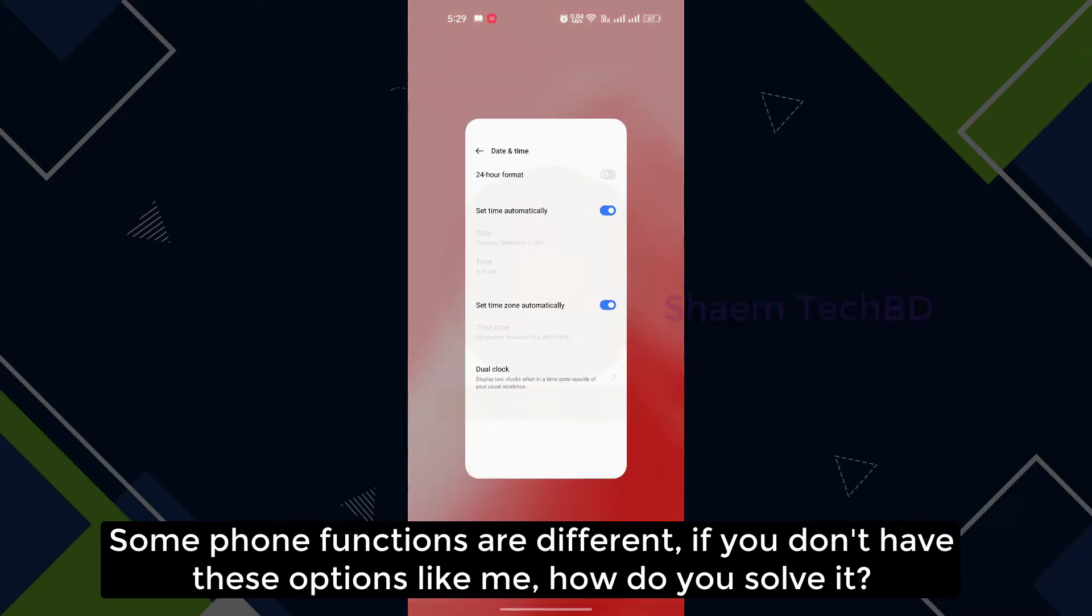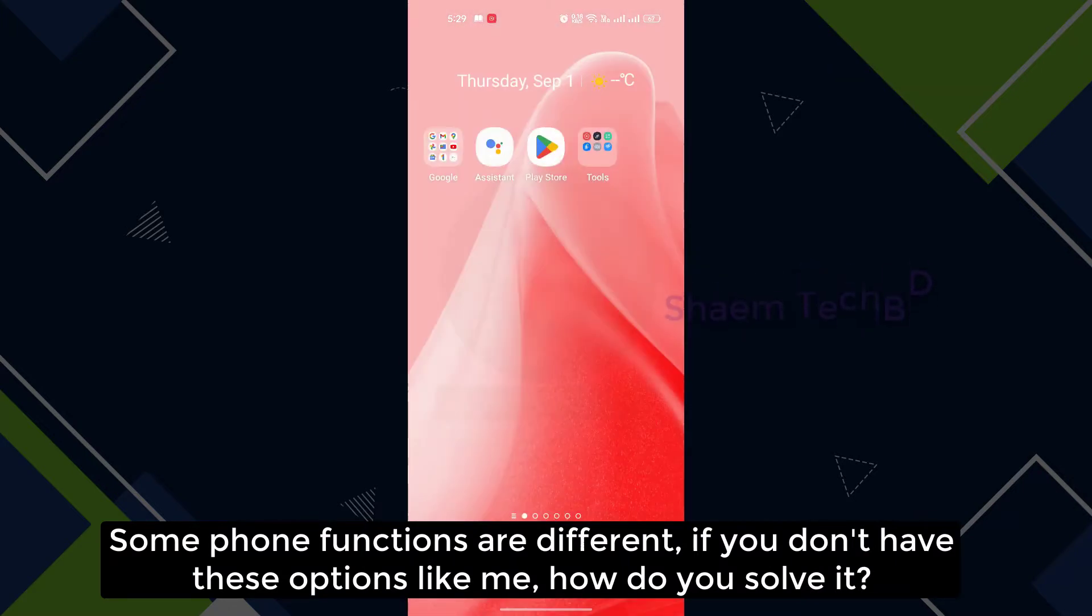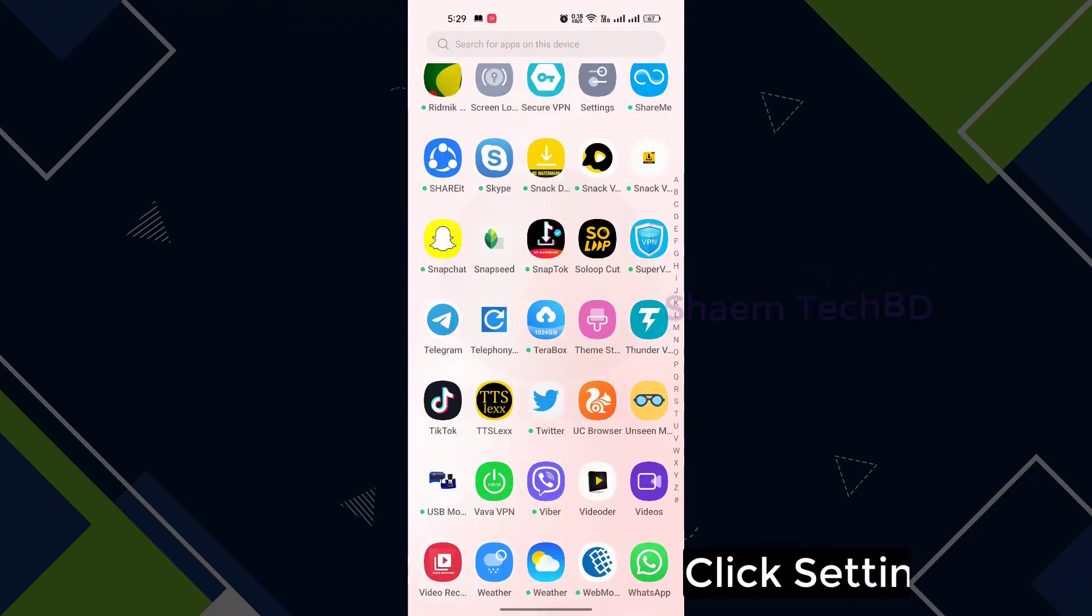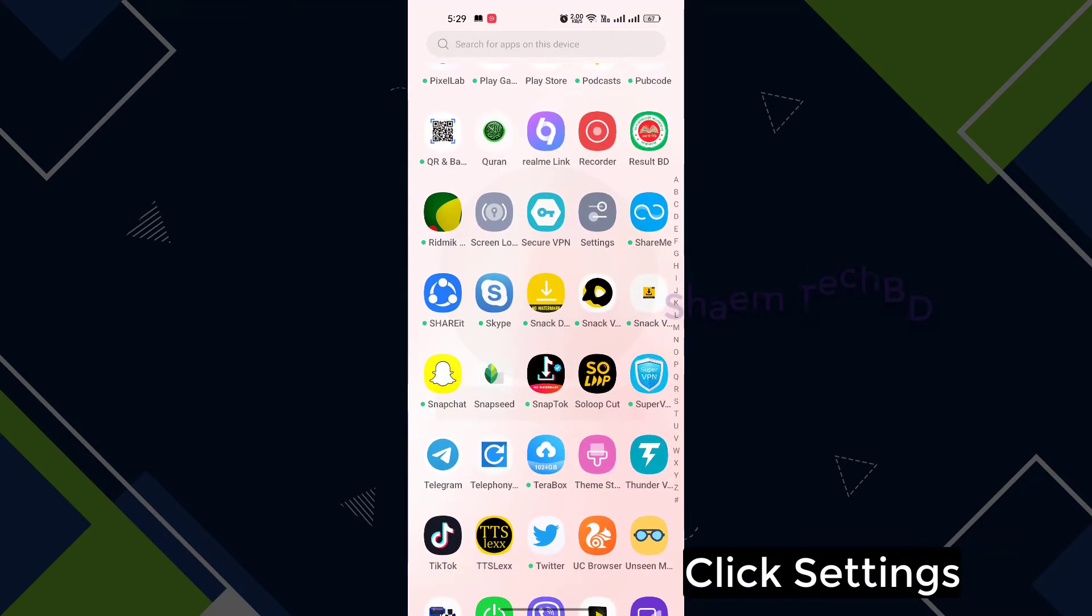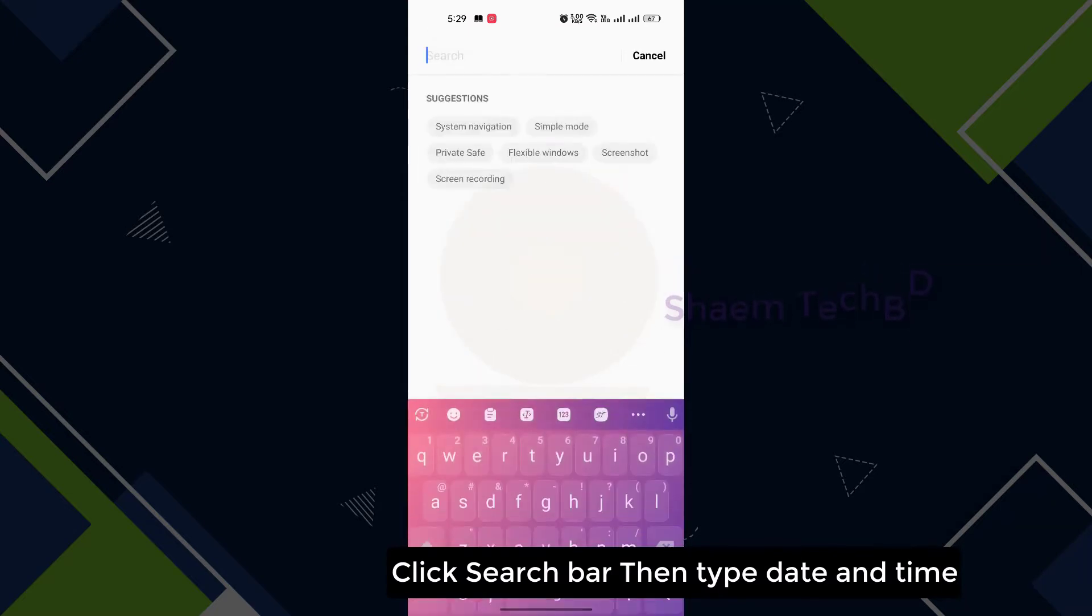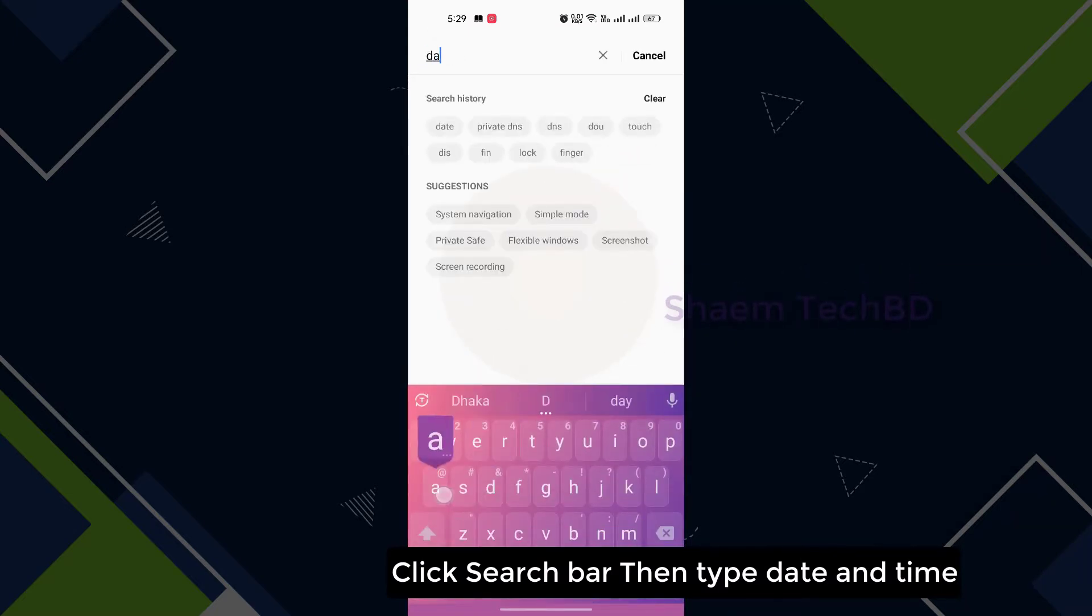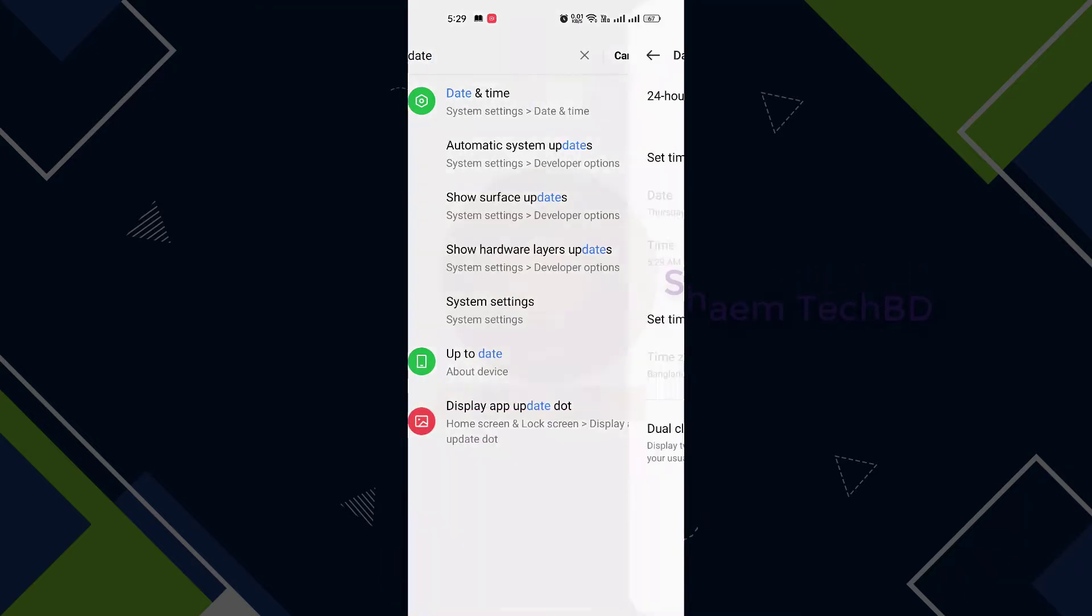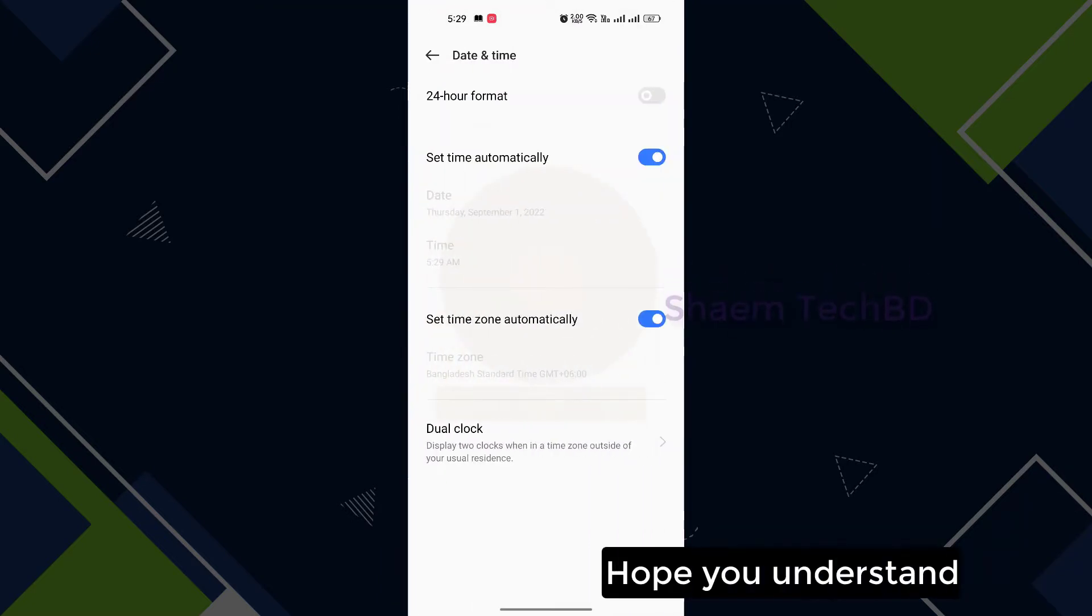Some phone functions are different. If you don't have this option like me, how do you solve it? Click settings, click search bar, then type date and time. Hope you understand.